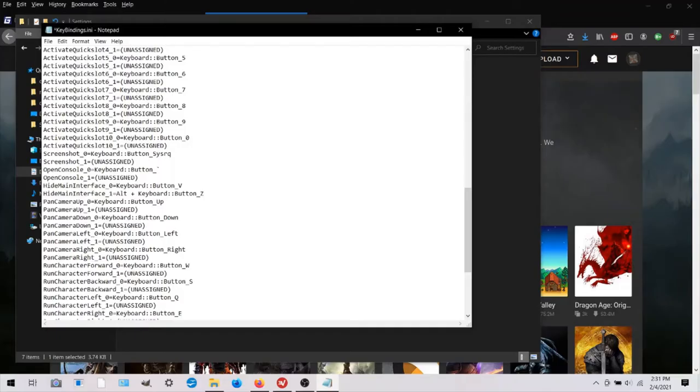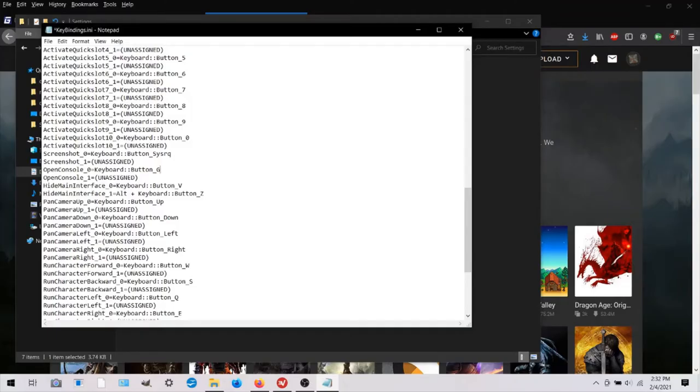But you could use that tilde button or amazingly enough, just the letter G is not used in the game. So you could use that. And so I'm using G.